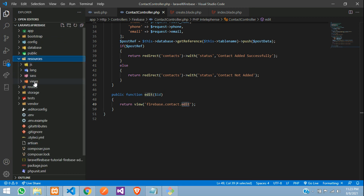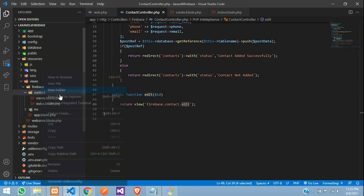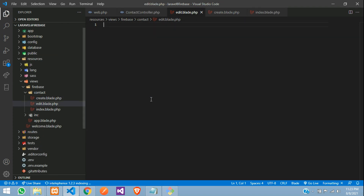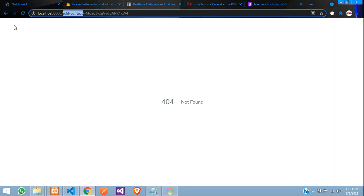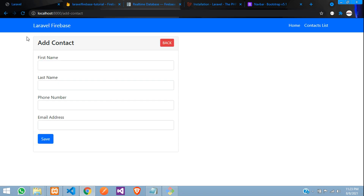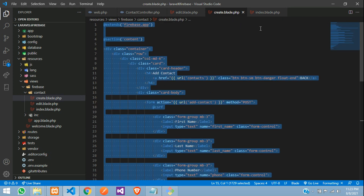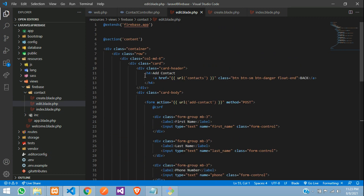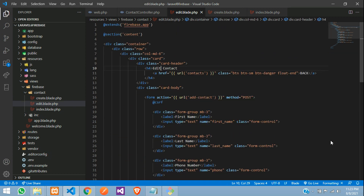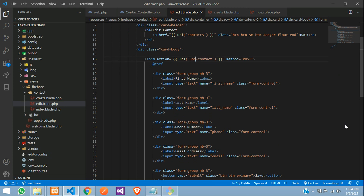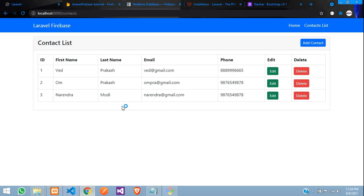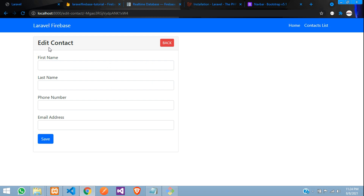Let's go to resource views, Firebase contact. Inside this contact folder, we need an edit.blade.php file. We will use the same form as the add contact form for editing. So let's copy it — Control A, Control C — and paste it. Let's change a few things: Edit Contact as the title, keep the back button, and change the submit button to Update Contact. Let's see the output — click on edit. You can see Edit Contact. Perfect.